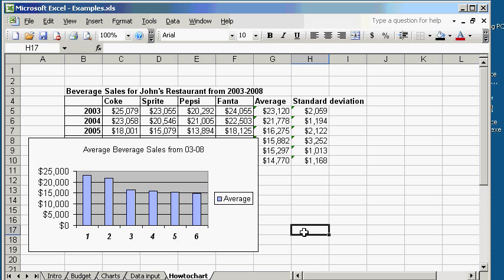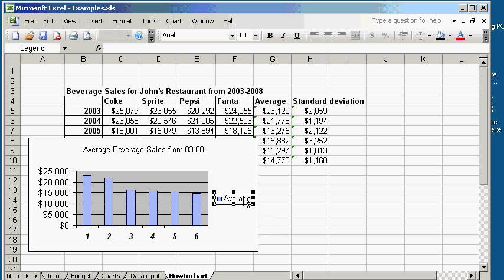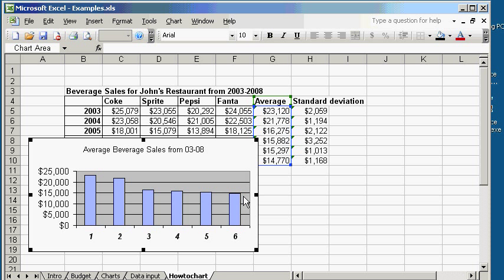Let's do something else. We don't need this average legend here. So, let's delete it. Also, by deleting, you make the graph a little bit bigger and easier to see.